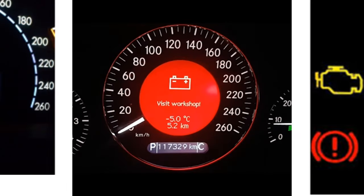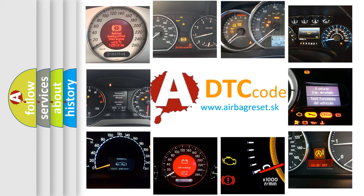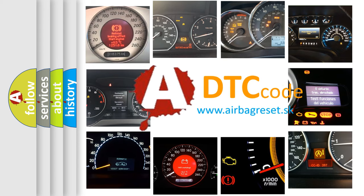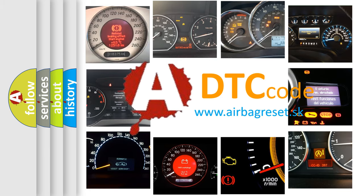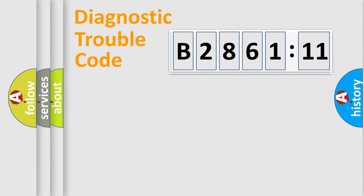How is the error code interpreted by the vehicle? What does B286111 mean, or how to correct this fault? Today we will find answers to these questions together.